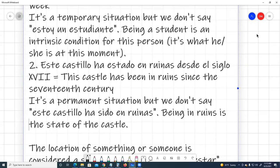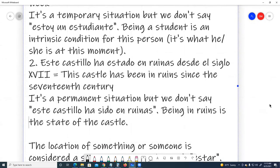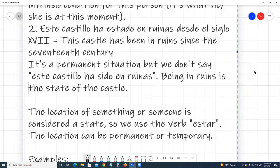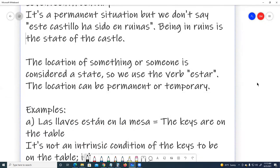Number two: 'Este castillo ha estado en ruinas desde el siglo XVII' — this castle has been in ruins since the 17th century. It's a permanent situation, but we don't say 'este castillo ha sido en ruinas.' Being in ruins is the stay of the castle. The location of something or someone is considered a stay, so we use the verb estar.